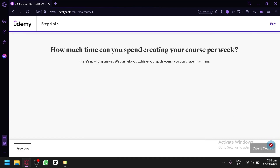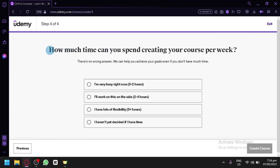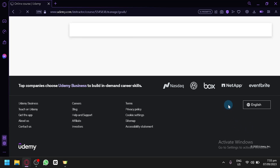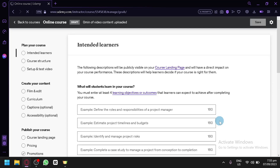Udemy will ask how much time you can spend creating your course per week. There's no wrong answer — Udemy will help you achieve your goals even if you don't have much time. Select the applicable option and click 'Create Course' on the bottom right.